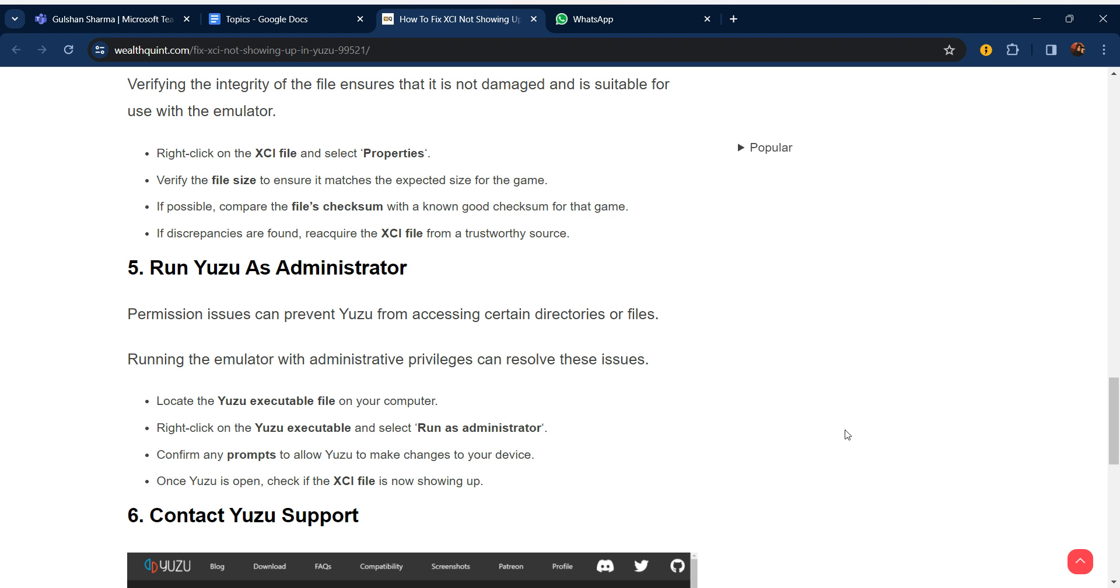Fifth step is run Yuzu as administrator. Permission issues can prevent Yuzu from accessing certain directories or files. Running the emulator with administrative privileges can resolve these issues. Locate the Yuzu executable file on your computer. Right-click on the Yuzu executable and select Run as Administrator.